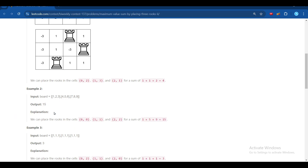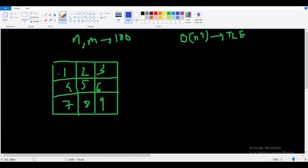We have to place the 3 rooks such that the sum of the cell values where we place them is maximum. The optimal placement is at positions (0,0), (1,1), and (2,2), giving us 9 + 5 + 1 = 15.